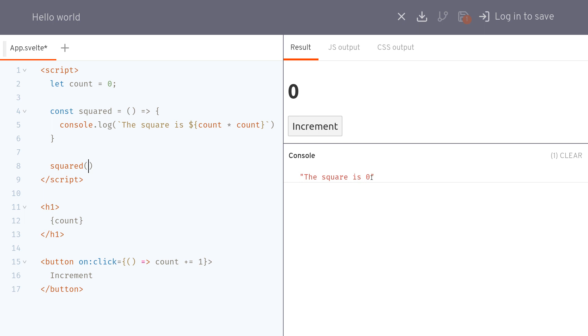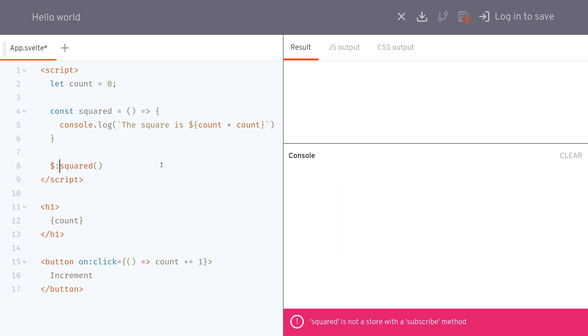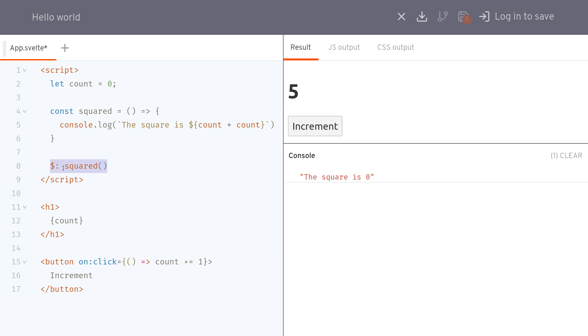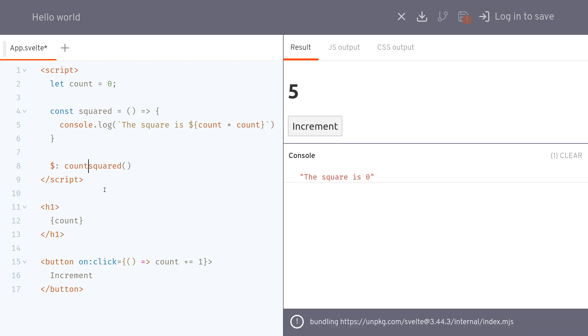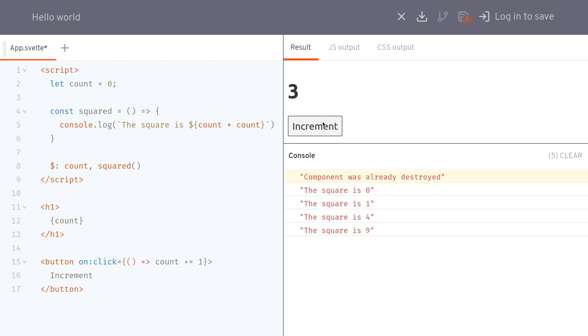Now it has run already, the square is zero but if I increment it doesn't run. For reactivity we use this dollar and then hyphen squared but still it doesn't work because it is not dependent on the count. If you wanted to run every time count changes what you can do is you can use count comma squared. Now every time the count changes this function will run.